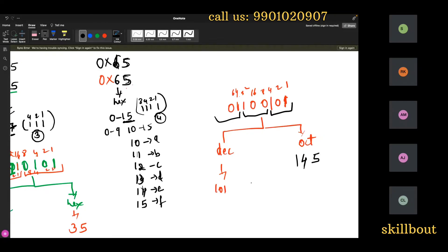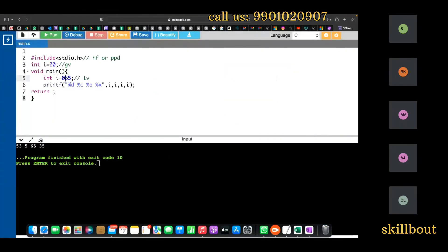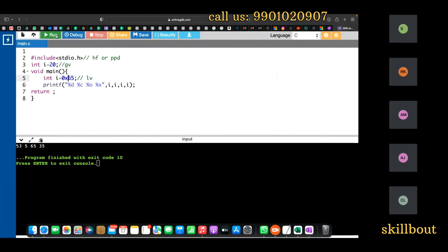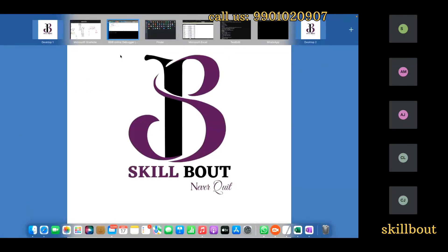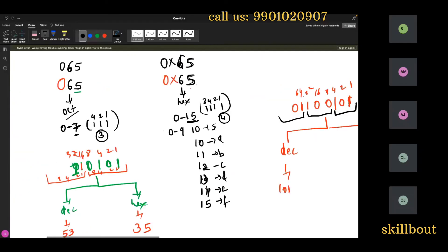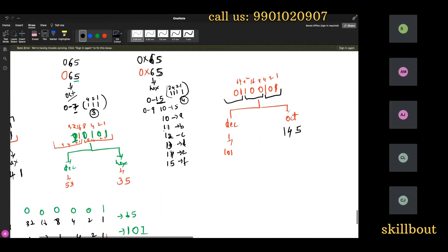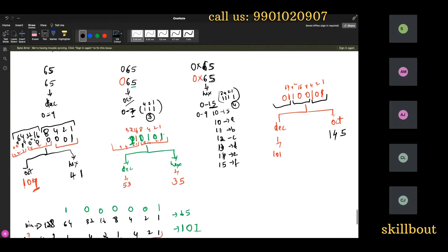Running the program with 0x65: as character it shows 'e', because 'a'=97, 'b'=98, 'c'=99, 'd'=100, 'e'=101. As octal it shows 145, and as hex it shows 65. The data is only one thing — depending upon the format specifier, you get different output. That is what today's class was about.